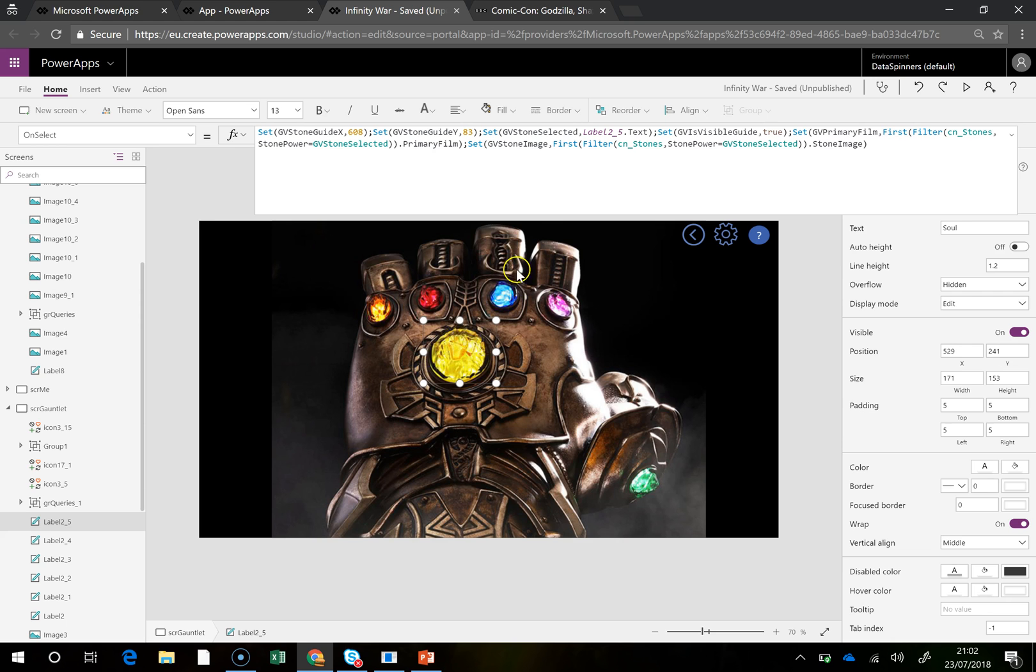So what you've got here is the minute you click on this, it sets GV Stoneguide X to 608, doesn't really matter what the number is, and then you set the GV Stoneguide Y to 83.